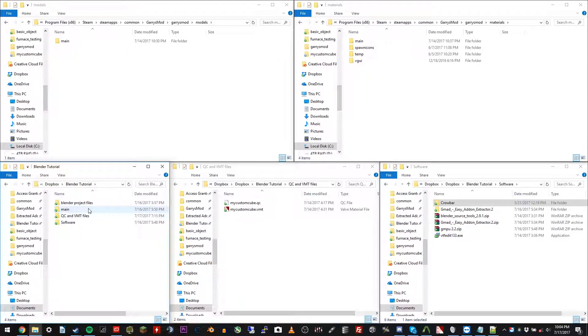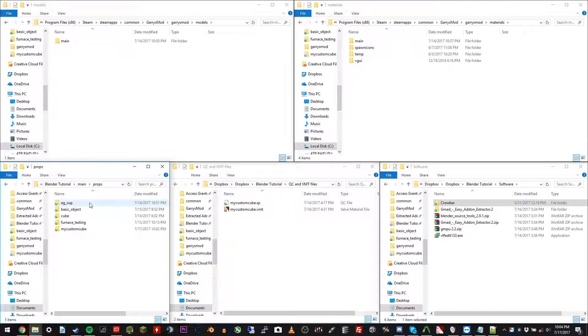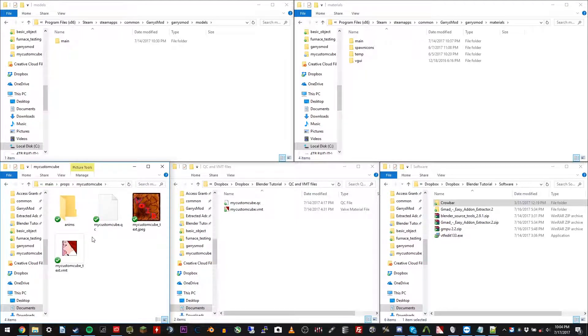Main is the name of the add-on. And then props, mycustomcube, and inside mycustomcube, go ahead and bring in the texture that you want to use.